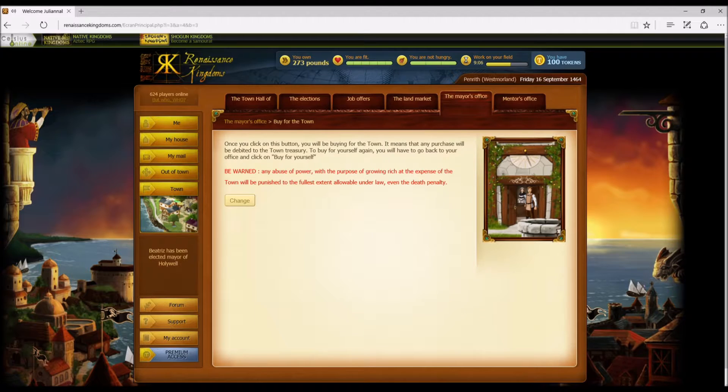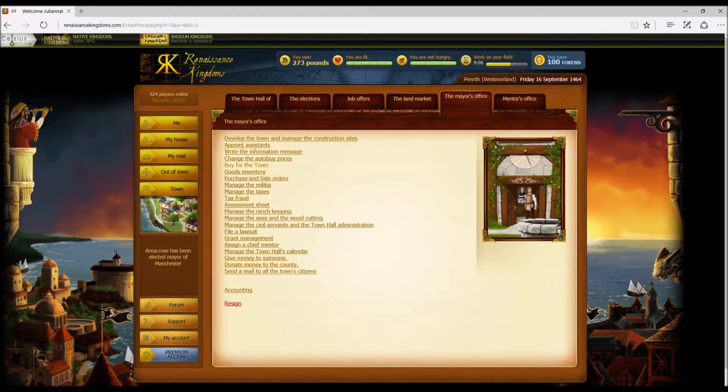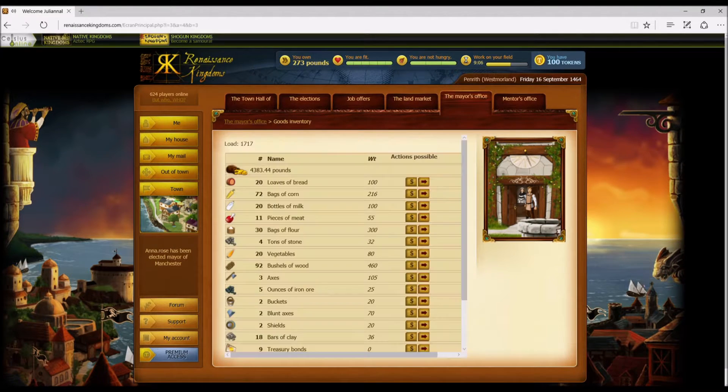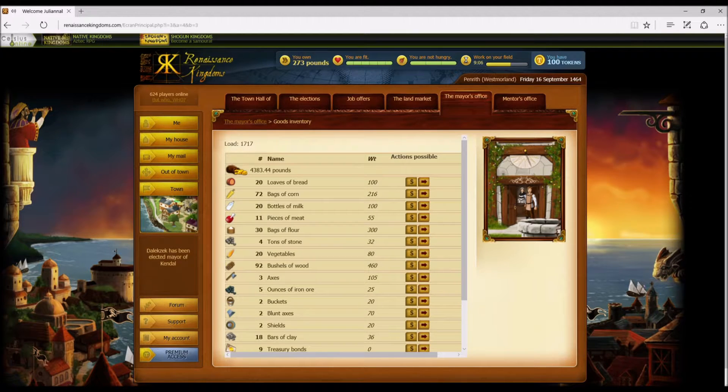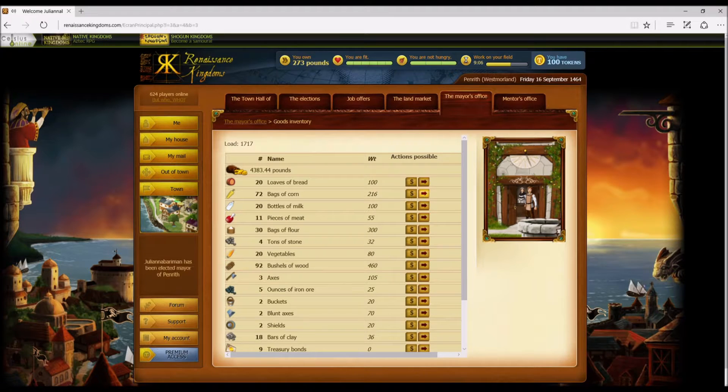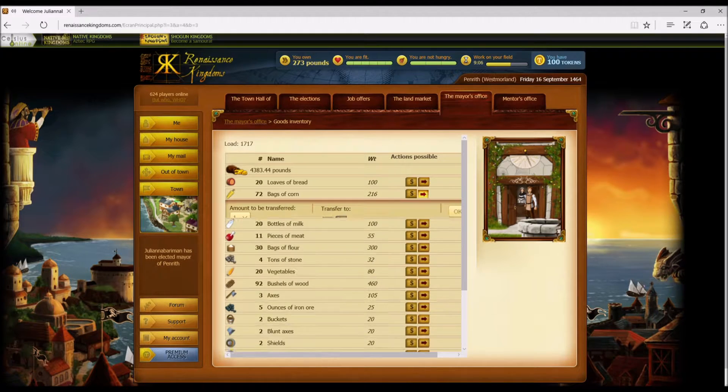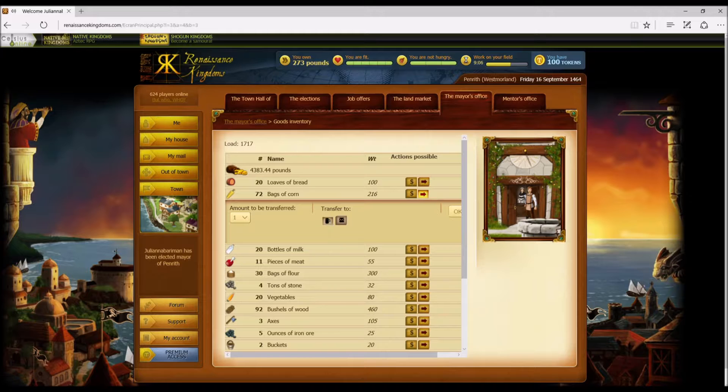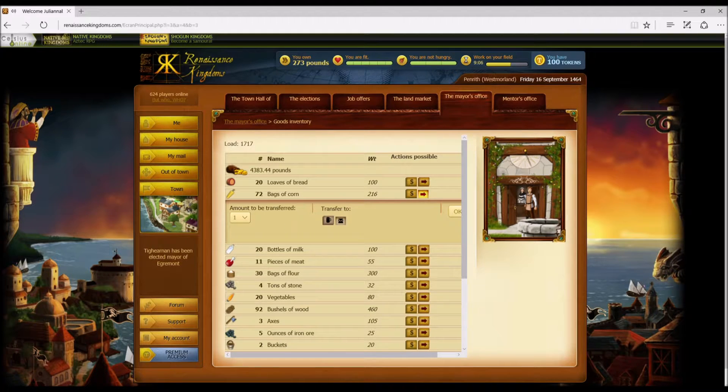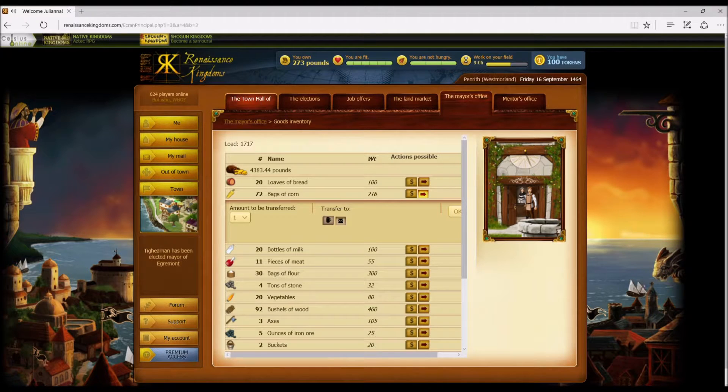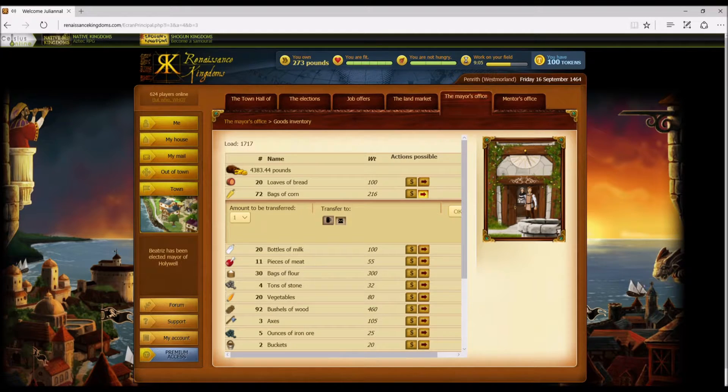Now to buy back for yourself, you have to come back over here and now instead of 'buy for the town' it says 'buy for yourself.' You click on this, you're back, and we're buying for ourself again. You need to see what goods are in town. Here is what we currently have at the moment. If you click on here, this means it's going to the tavern when you're transferring it. Click on here, it's going to a grant.